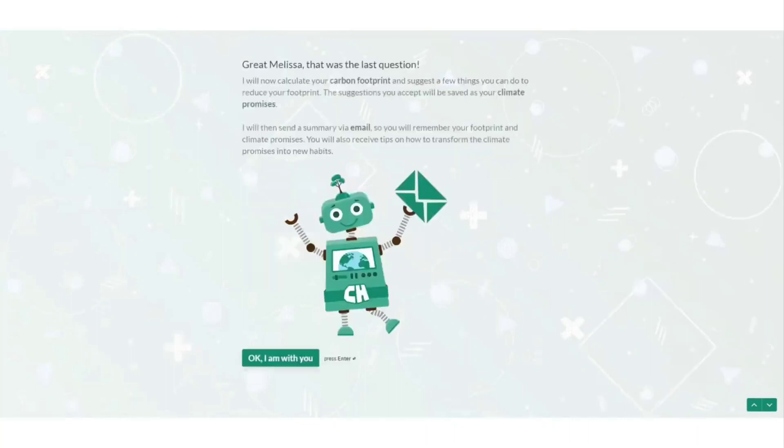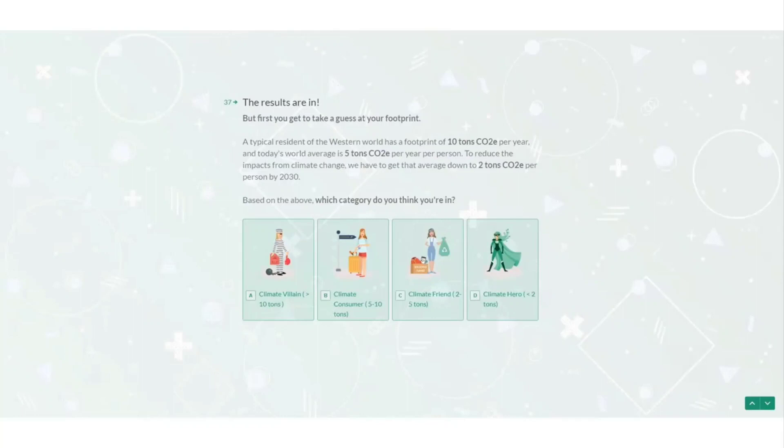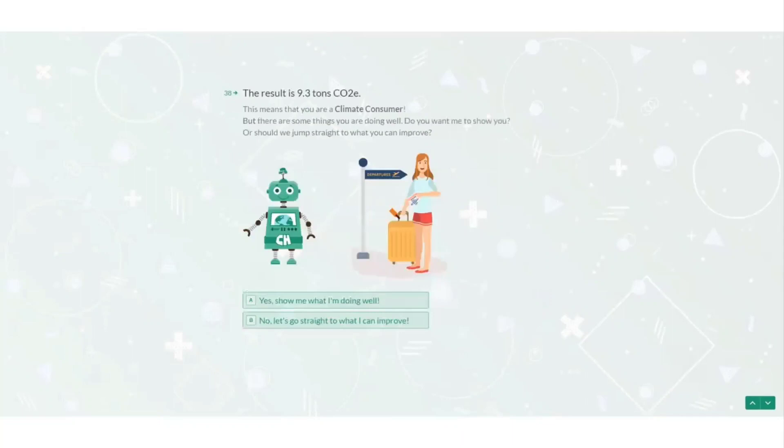Okay so my carbon footprint is being calculated but before I get my results it wants me to guess what category I'm in. Am I a climate villain over 10 tonnes, a climate consumer between 5 and 10, a climate friend between 2 to 5 or a climate hero under 2 tonnes. So my results are in 9.3 tonnes. According to this I'm a climate consumer, almost a climate villain.